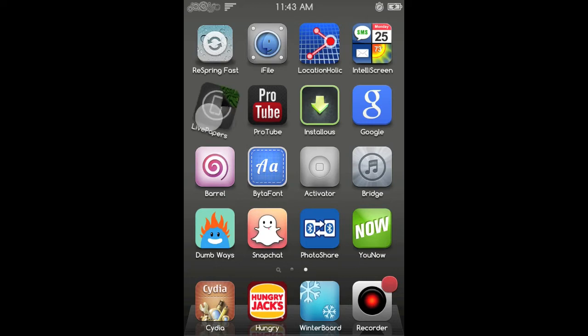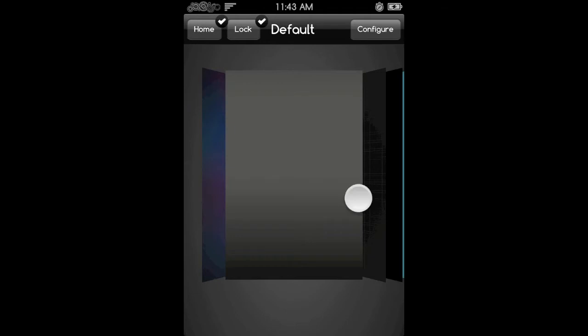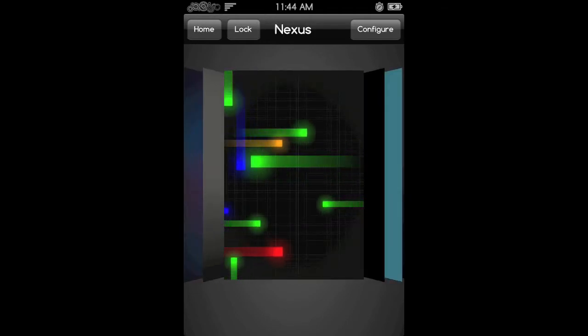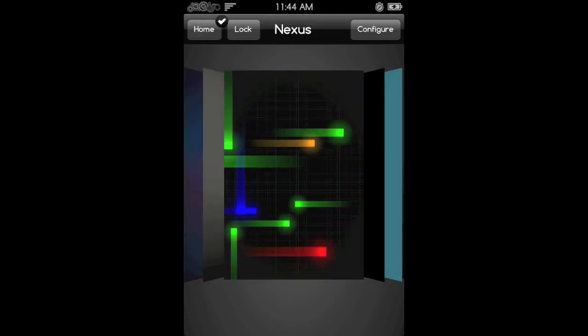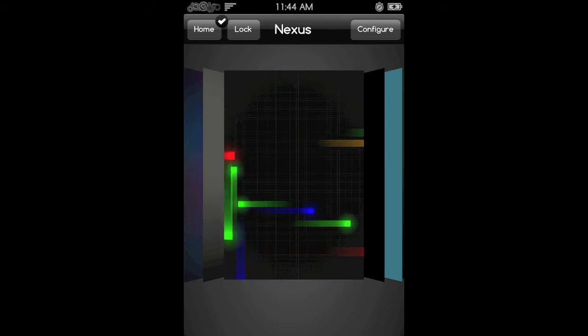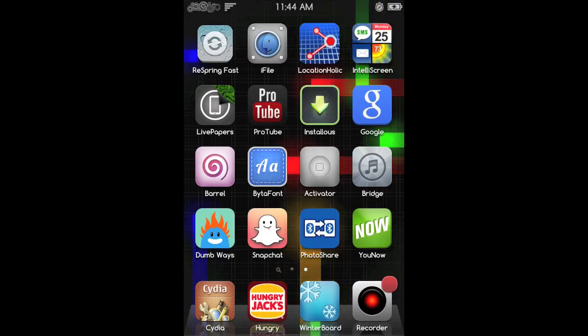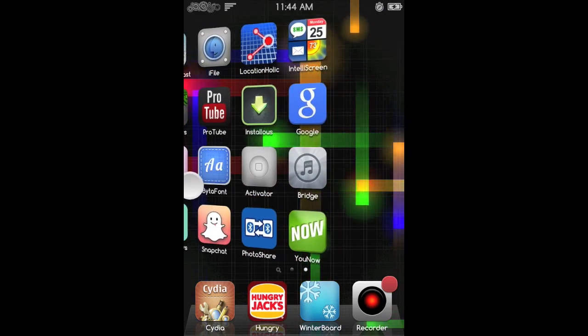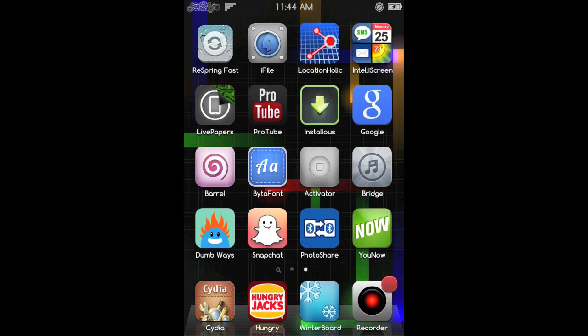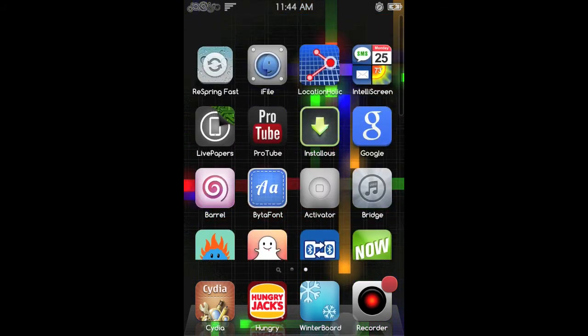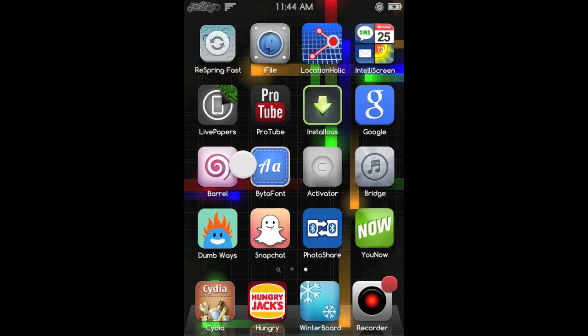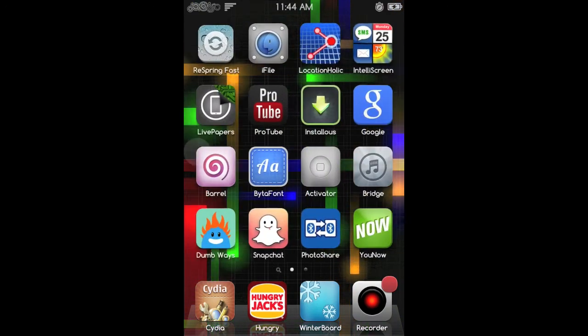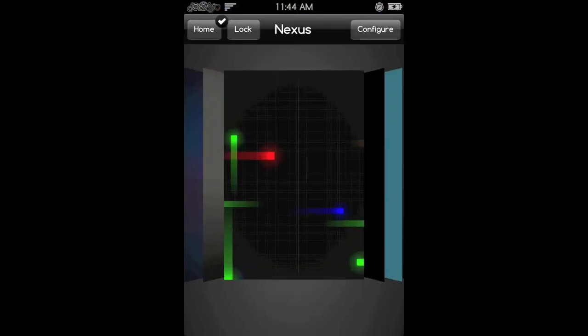So that was iFile. Now number 4, we have Live Papers. This enables you to have a moving background behind your apps. There are some Winterboard themes but I really like the Nexus one. You do have to pay for it. I'm sure there is a repo out there that you can get it for free. It makes your iDevice look more, I don't know, it just makes it look a lot better. It just brings out vibrant colors, it looks great and it's a good thing to show your friends.